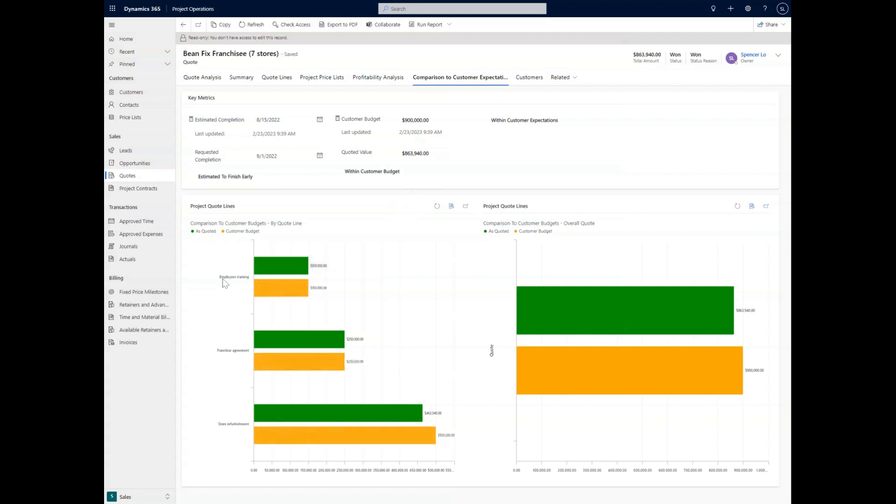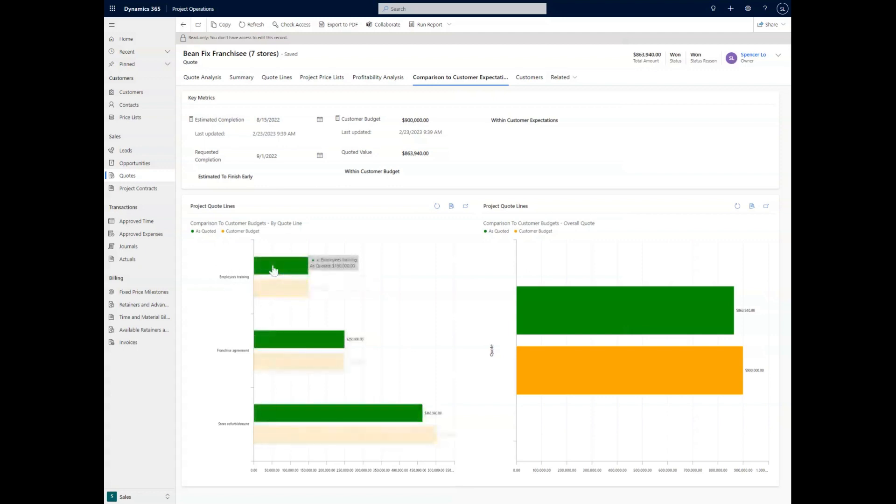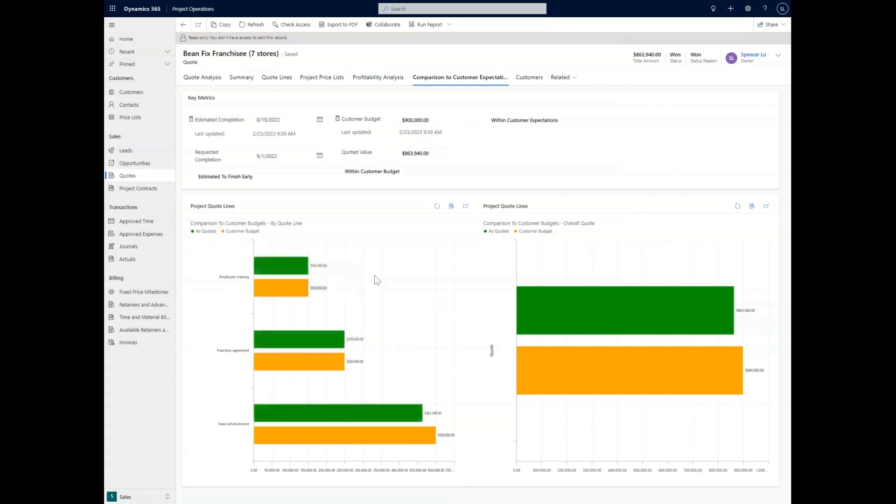As you can see here, we have the first quote line, the employee training, where we have $150,000 as quoted compared to the customer budget of $150,000. And all it's doing is showing you what is that comparative value of what you have quoted compared to what the budgets are for the customer that you're actually working with.